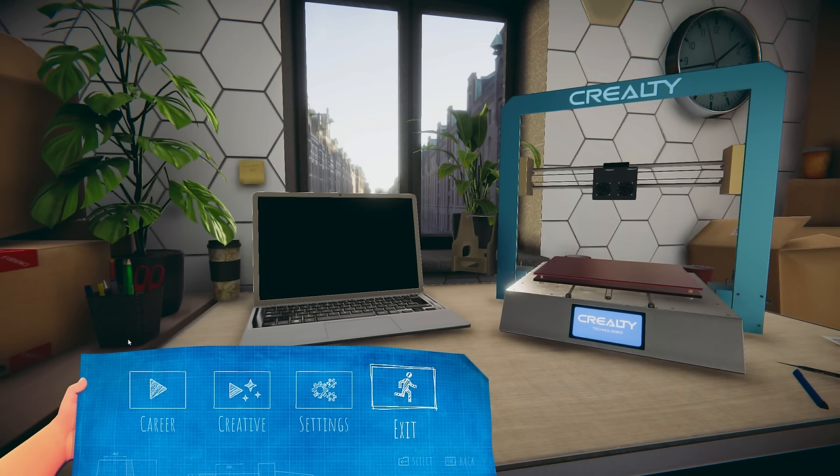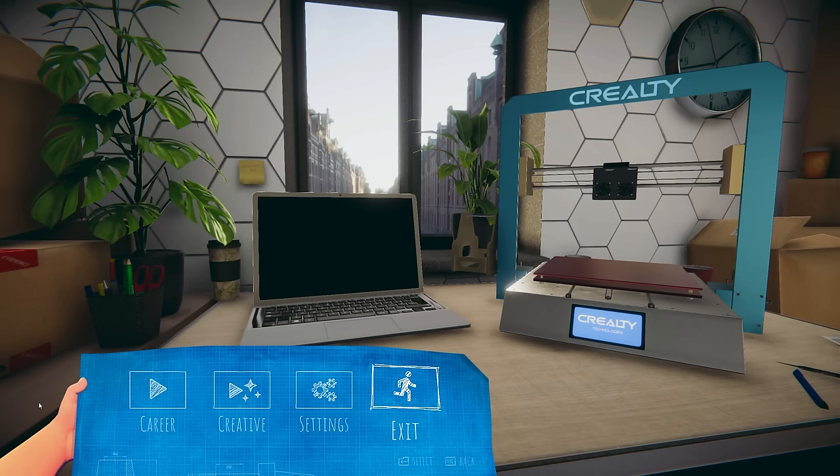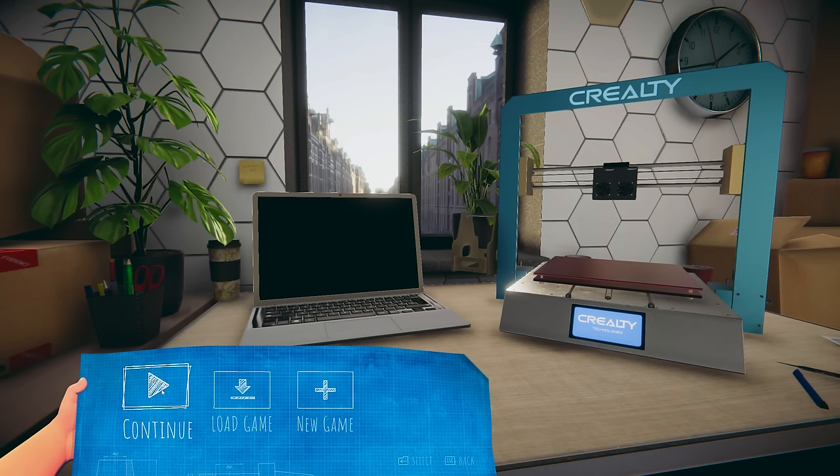It says coming soon right now. I want to thank the developers for sending me a key and have us check out, I don't know if it's a prologue, I don't know how much content is in here, but let's hop in.